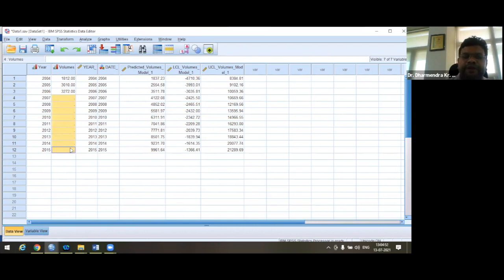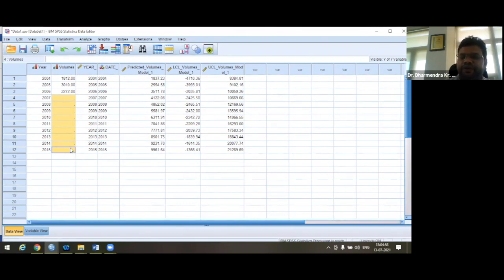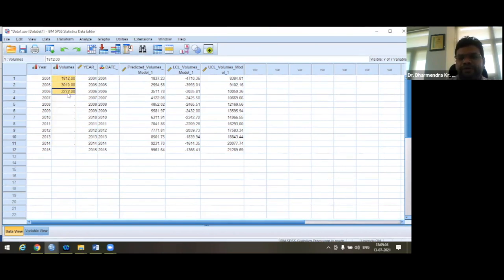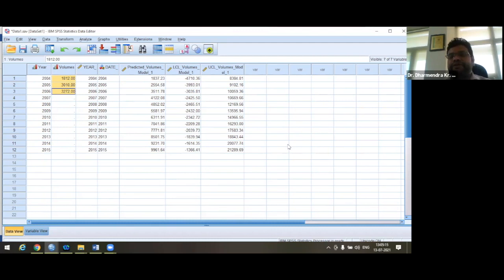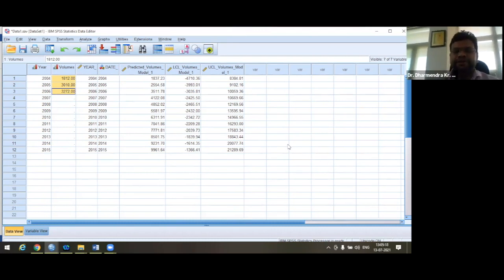In this way, you can make forecasting for wastewater generation from 2007 to 2015. Similarly, you can also make forecasting for total water demand, total water supply, or anything else. For example, you could predict possible COVID cases for the next year based on the previous year's data. You can make predictions for anything using this method. I hope you have enjoyed this session. Thank you so much.